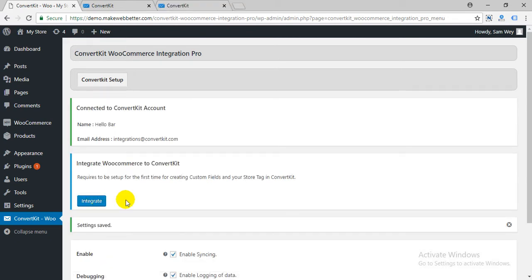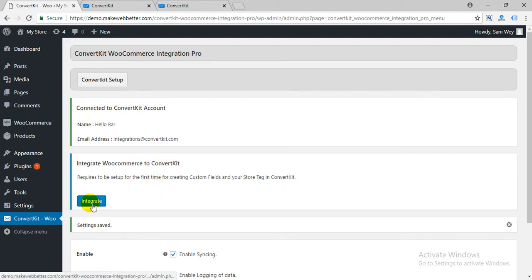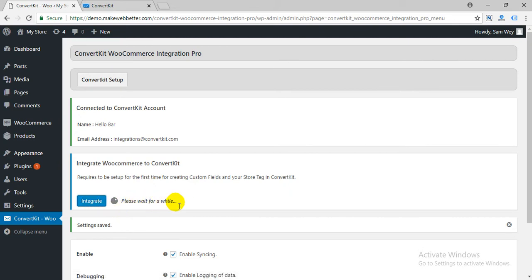After connecting to ConvertKit account, integrate your WooCommerce store to ConvertKit. Click on Integrate and please wait for a few seconds.